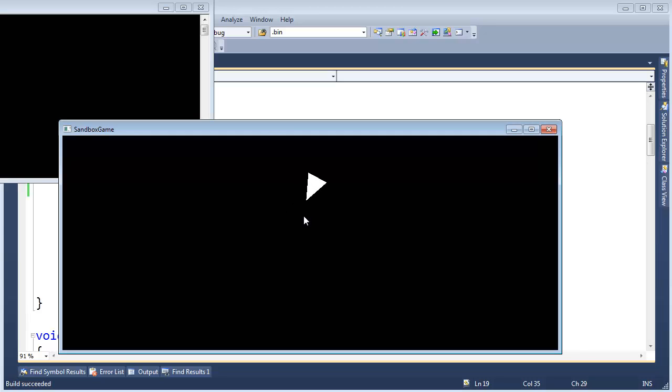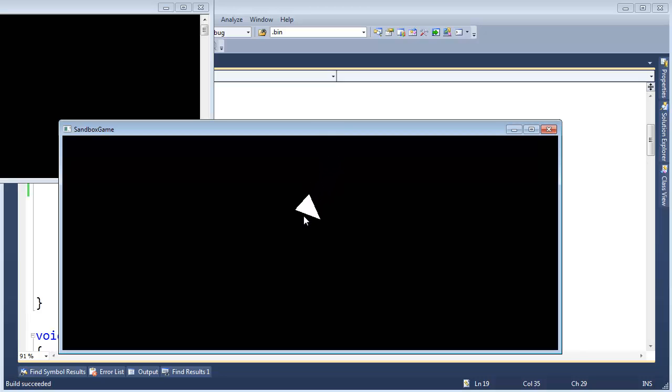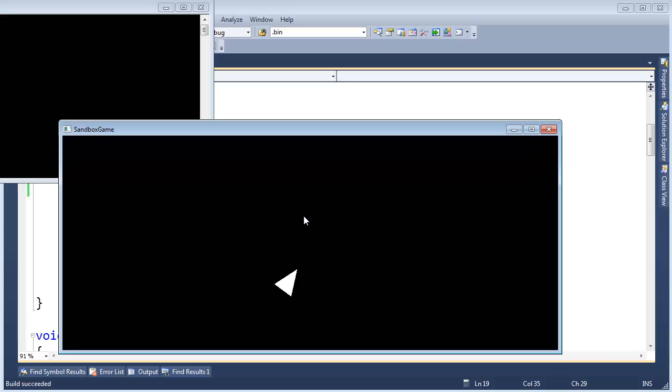When I was doing some ray tracing, I did a bunch of math, got a red circle to show up on the screen. I showed it to my wife and she looked at it and she's all, oh cool, it's a red circle. And I was like, honey, you do not know what I had to do to get that red circle to show up on the screen.